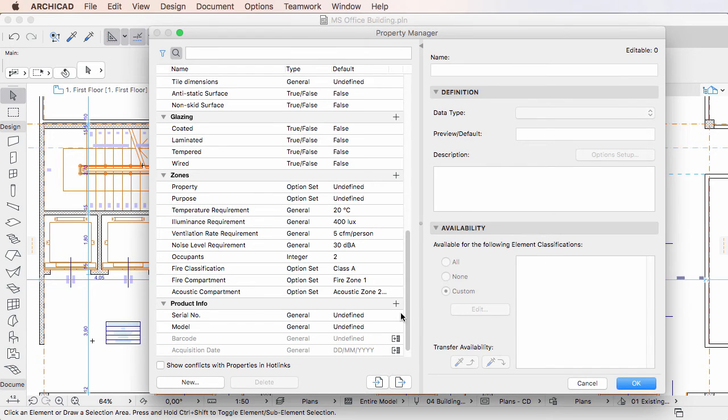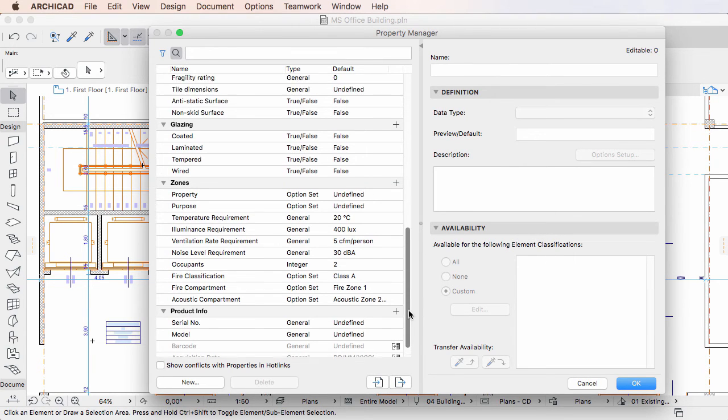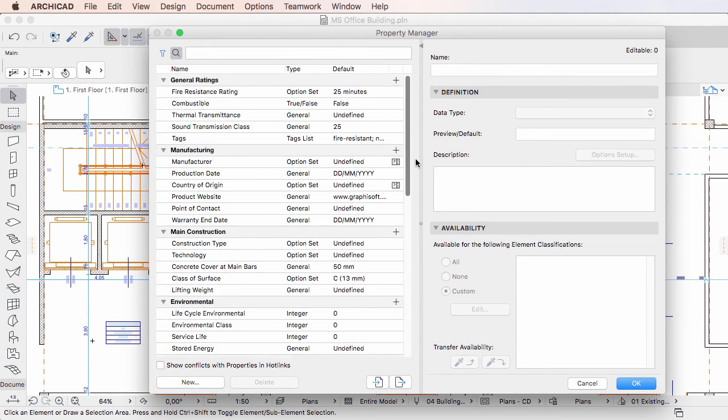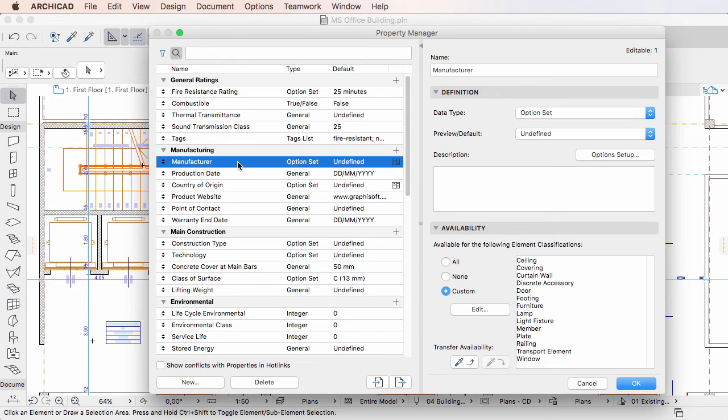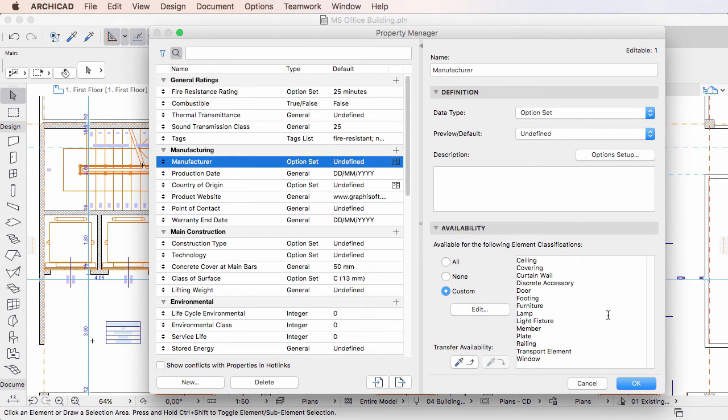The second scenario is when the project file and a hotlinked module both have an element property with the same name, but their definition is different. This is true if any of the fields or values in the Definition or Availability panels are different, for example, if their datatype field is set to different values.